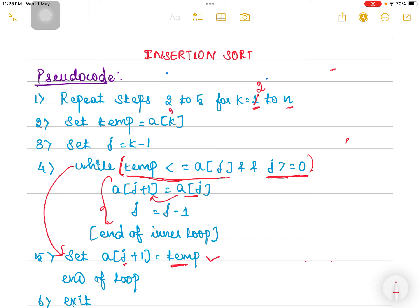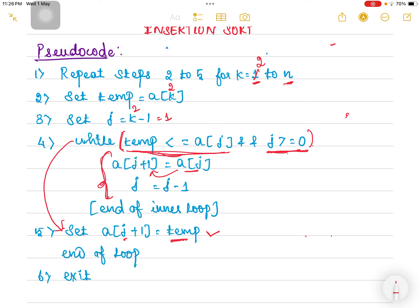When k is 2, we store array[2] in the temp variable. Then we set the j pointer: since k is 2, j is set to 2 minus 1, which is index 1. Once temp and j are set up again, we check the two conditions. If satisfied, the statements execute; if not, we exit the loop and increment k to 3. This same process repeats until k reaches n minus 1. When the nth value comes, the condition is violated and the outer loop also exits, giving us the final sorted list.